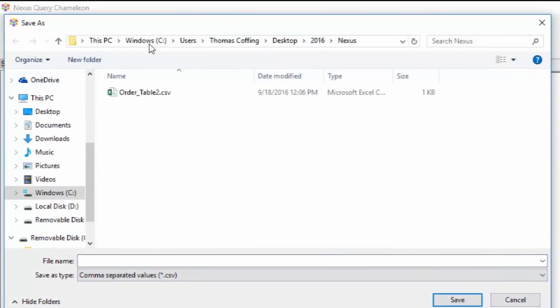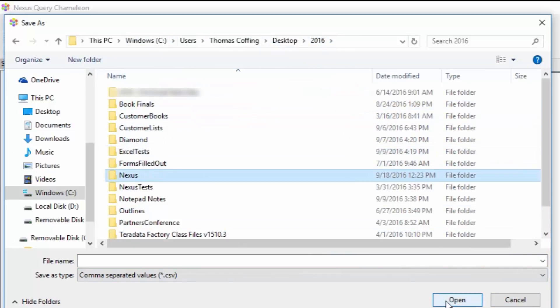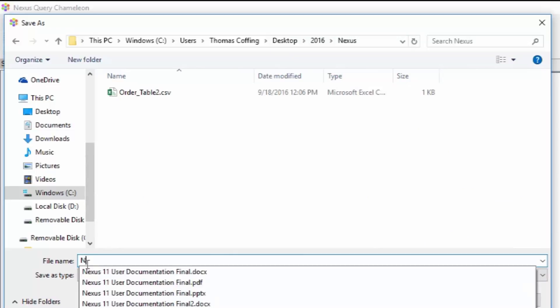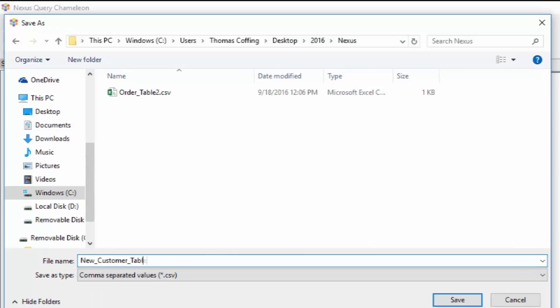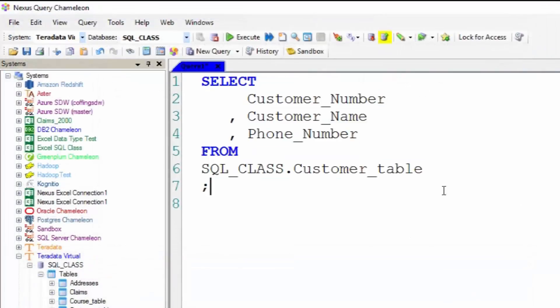I'm going to save it as a CSV file, comma separated value file. I'll put it in the directory that I want and I'll give it a name, new customer table, and I will save it.